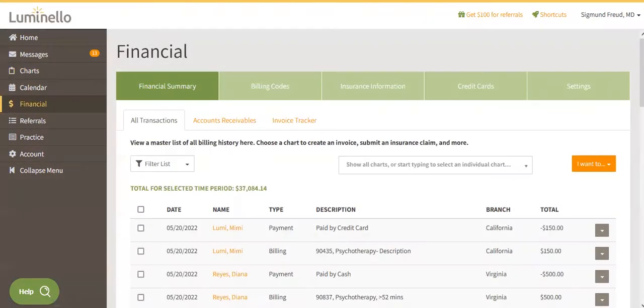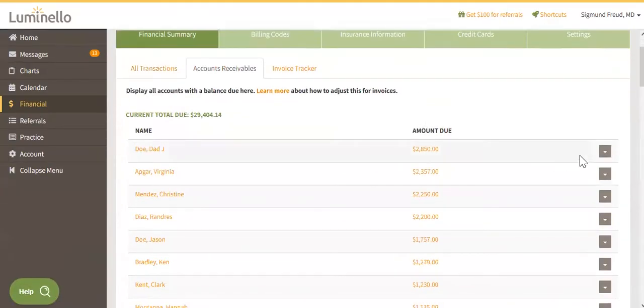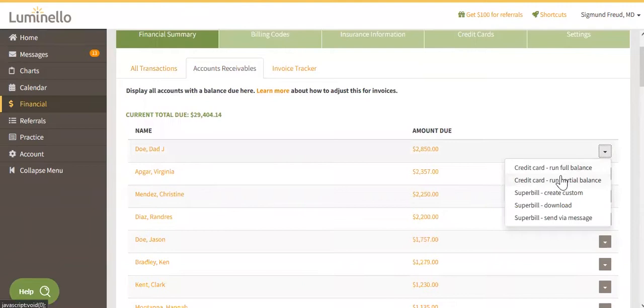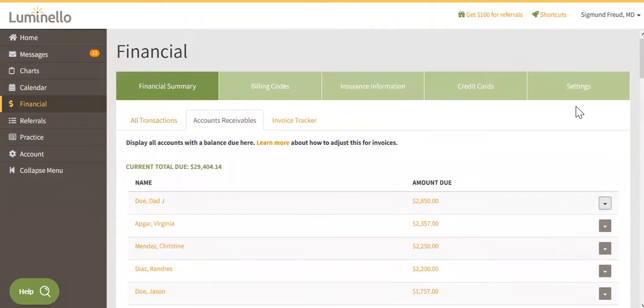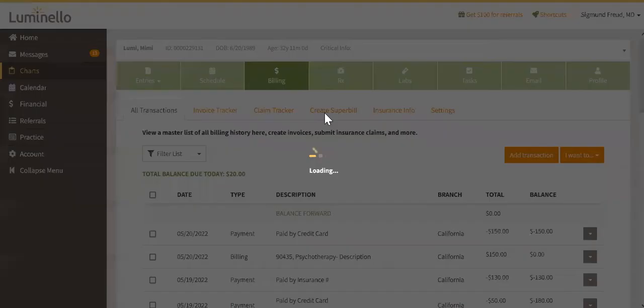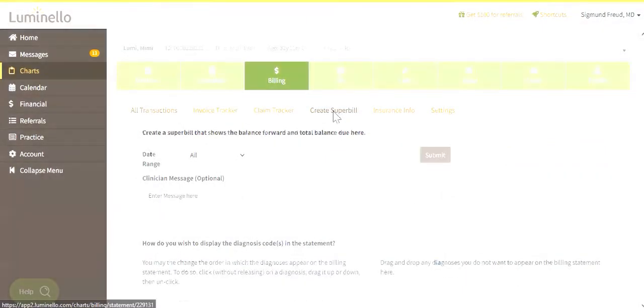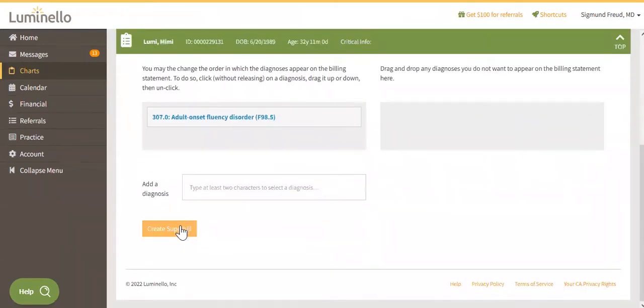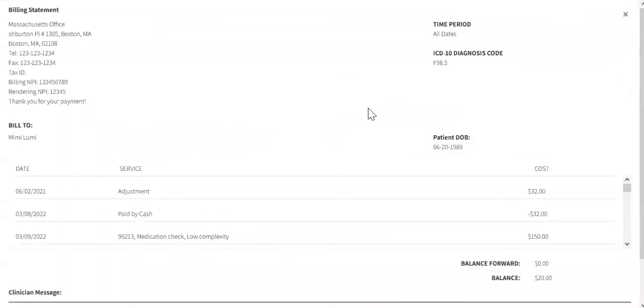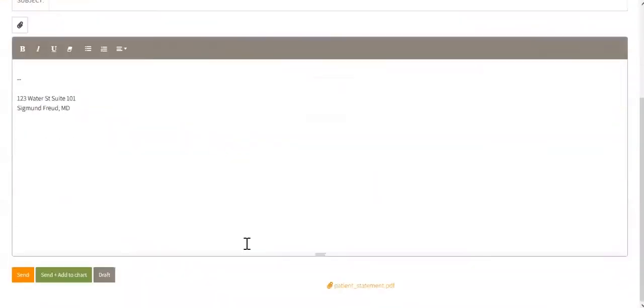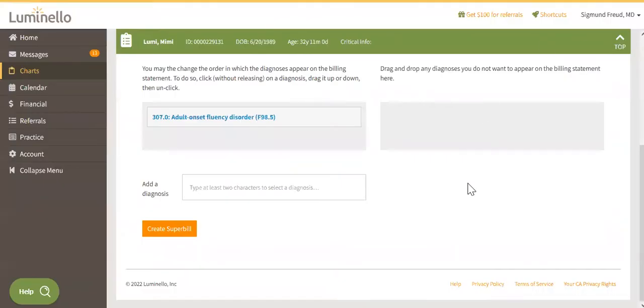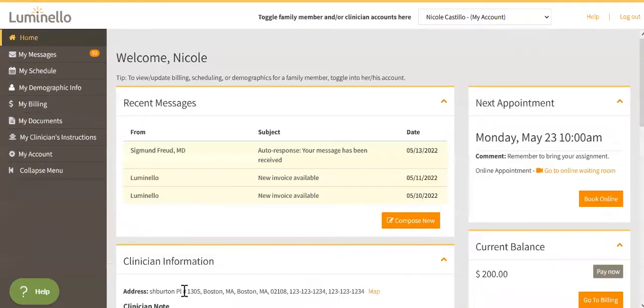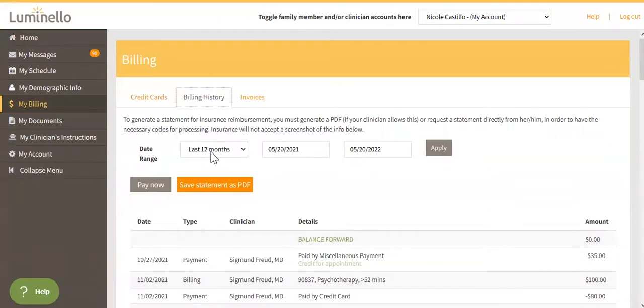I would like to also quickly show you the financial area where you have an account receivables tab and you have the option to run a credit card for the full amount that the patient or the client owes. You can also super bill or create a super bill for these transactions. But actually another great time saver that we have is the ability for patients to create their own super bill. So we do have a setting. You have the option to go to the billing tab, create super bill right here, select a date range and submit it, and then easily create a super bill with one click, which you can then send through the portal to the patient as a PDF. But if you'd rather remove this task from your everyday tasks, you can actually allow patients to go to their portal, go to their billing tab, billing history, select a date range as well, and save the statement as a PDF.